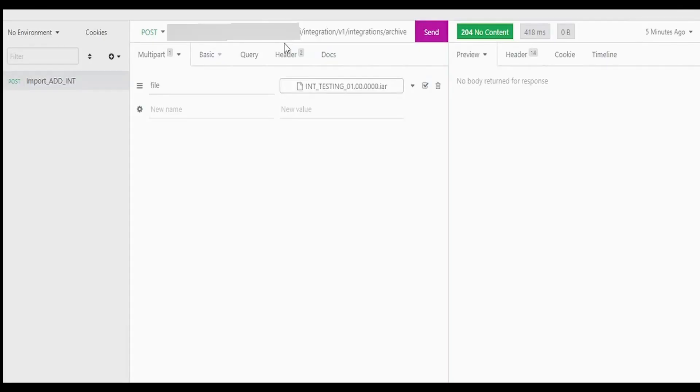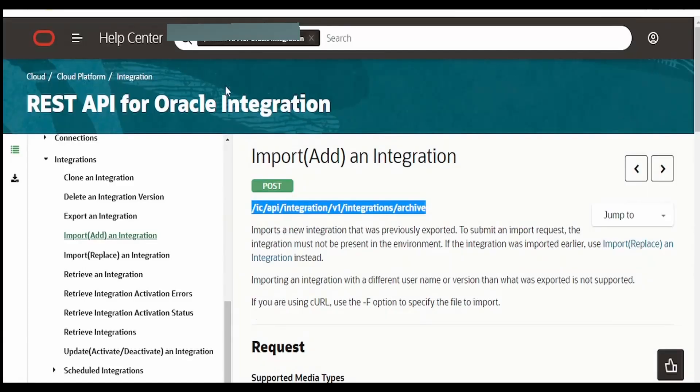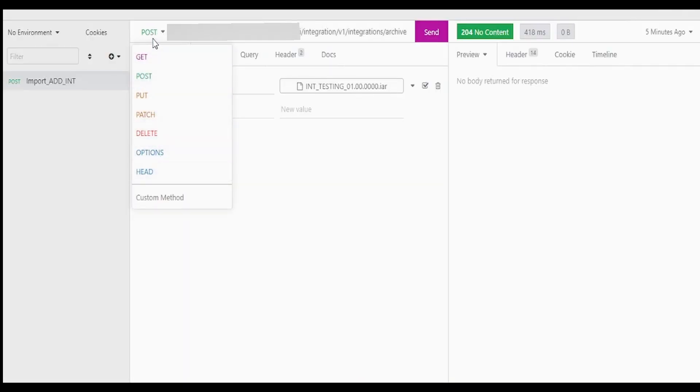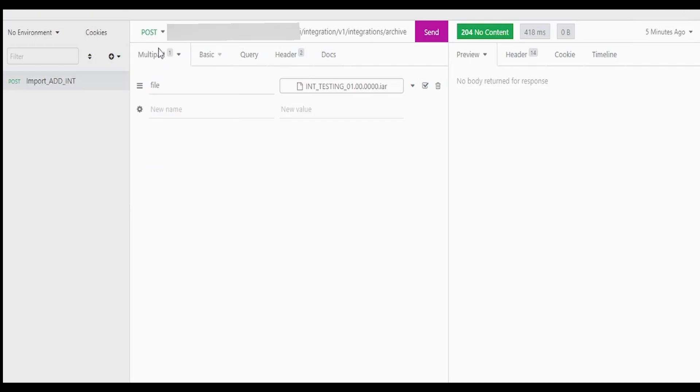I have created a project in Insomnia and I provided the endpoint, that is /ic/api/integration/v1/integrations/archive as it is mentioned over here in the documentation. So this is of type POST. We can click on this and change the method if not. It's set to POST by clicking on this POST method.